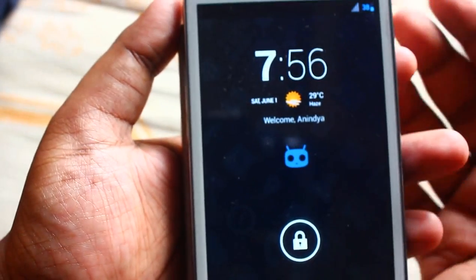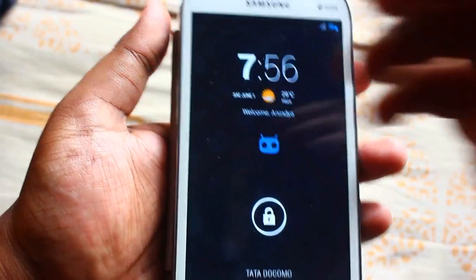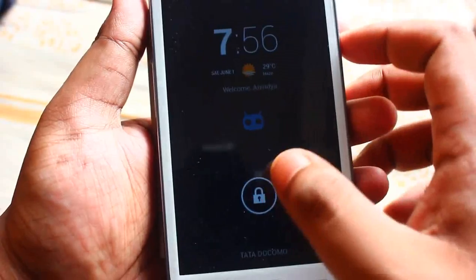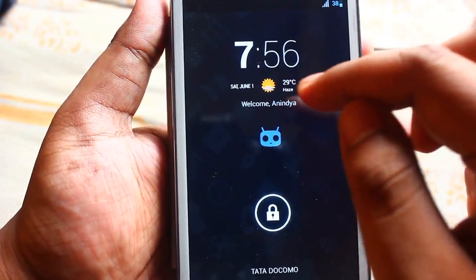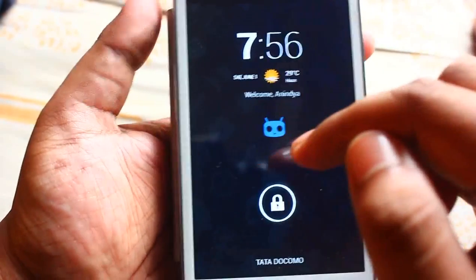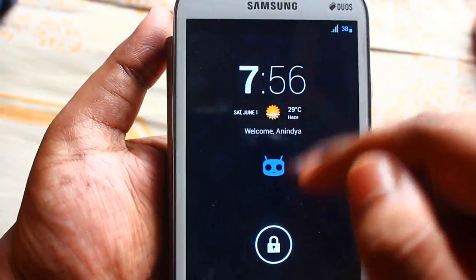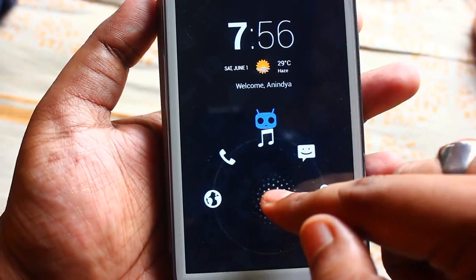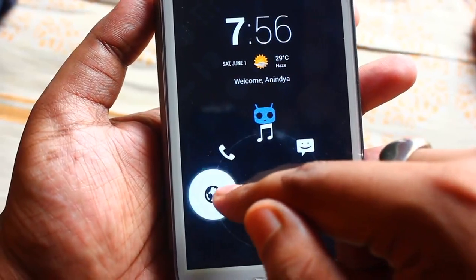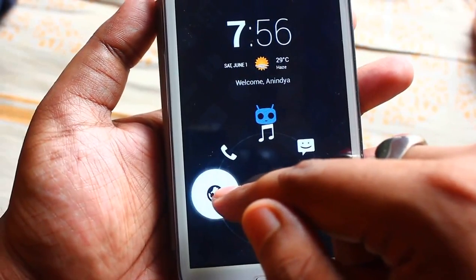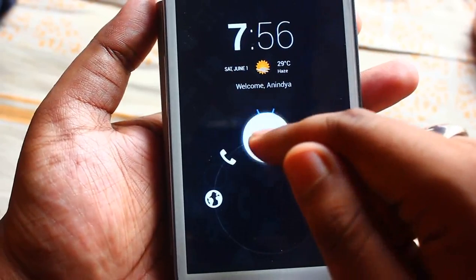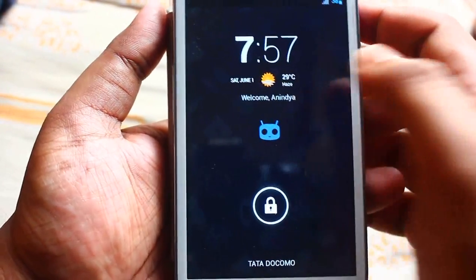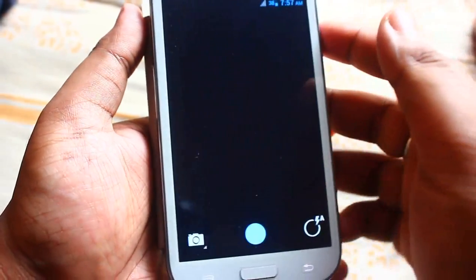First and foremost, here you can see the lock screen. On the lock screen we have the 4.2.2-style time and date, the weather, and my name. Along with network and battery information. Once you tap on the lock icon it shows five icons from where you can directly go to internet, call, music, messaging, or normally unlock the screen. If you swipe to the right, you can directly go to the camera.